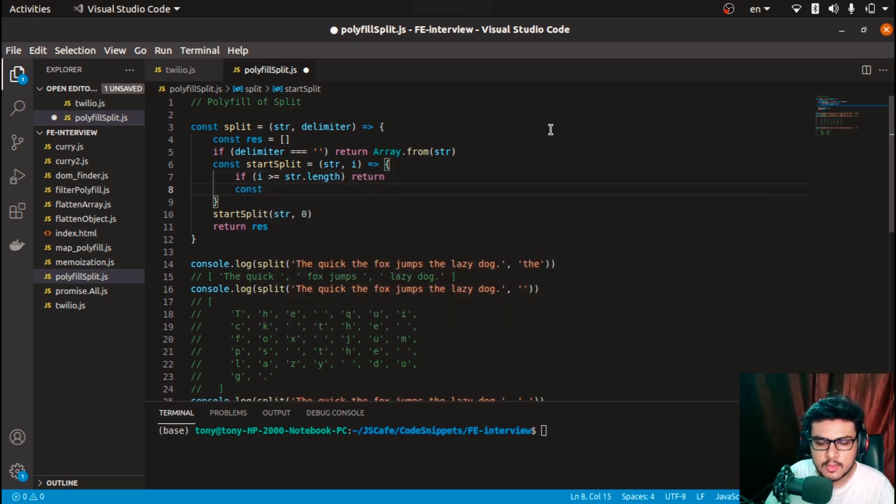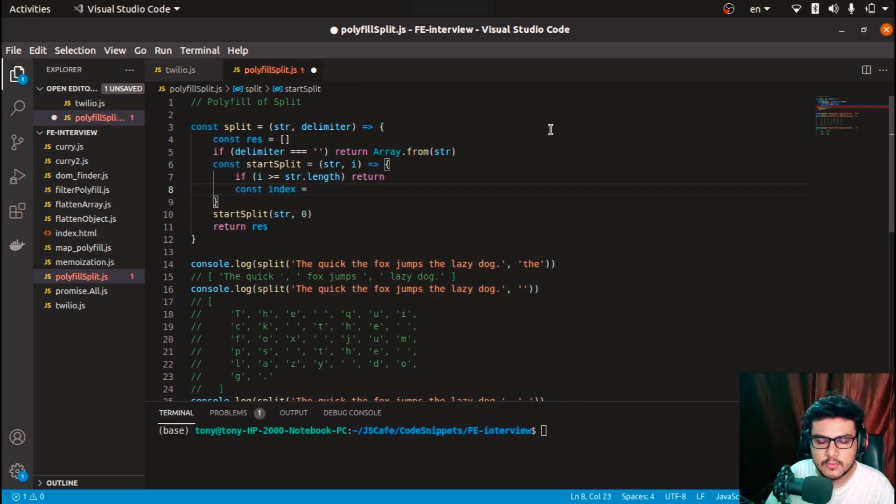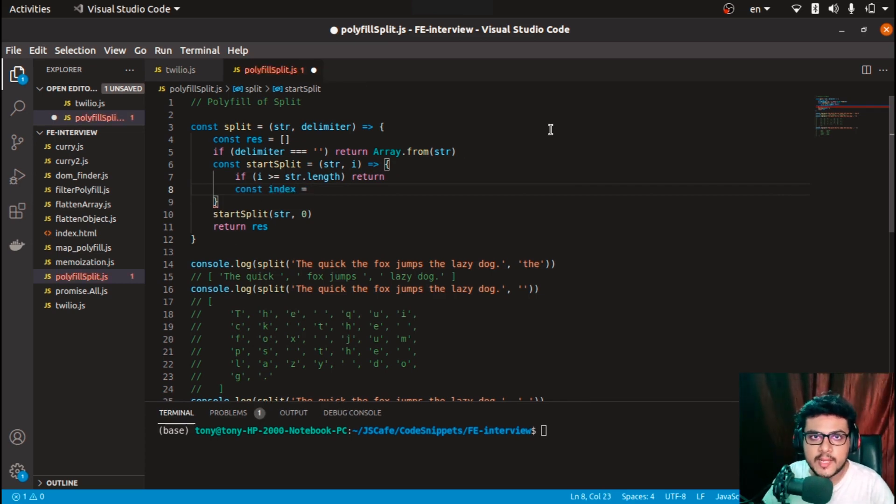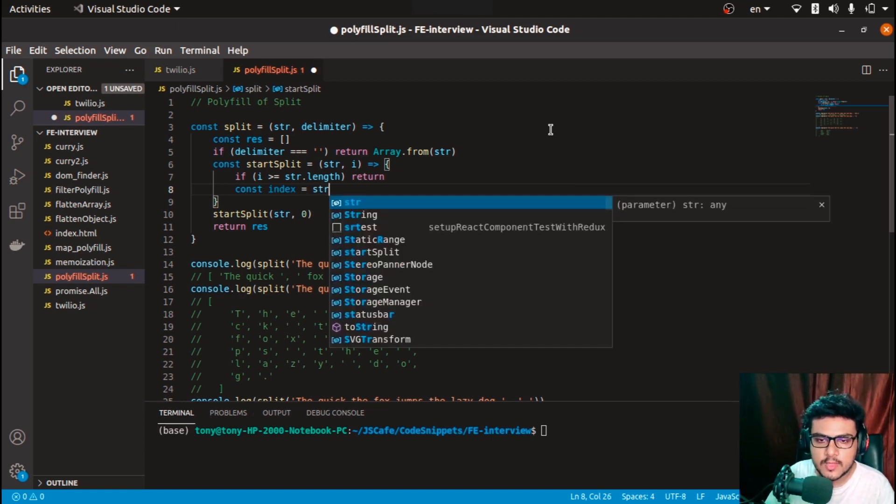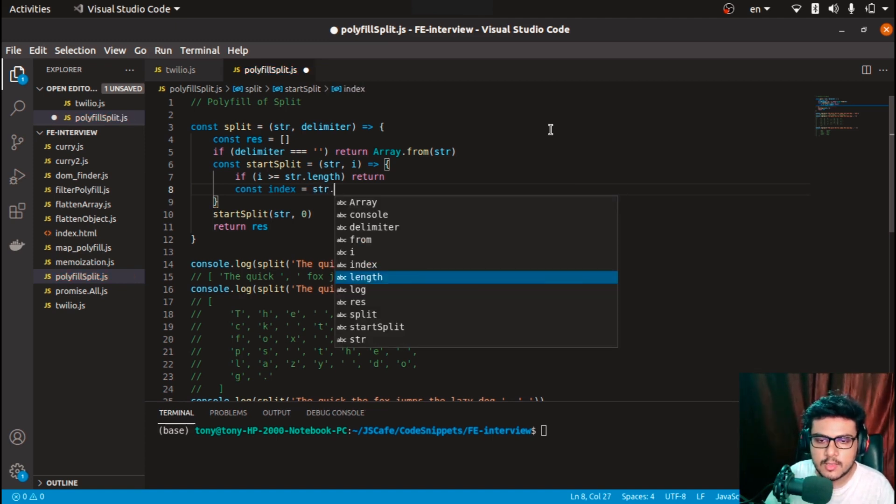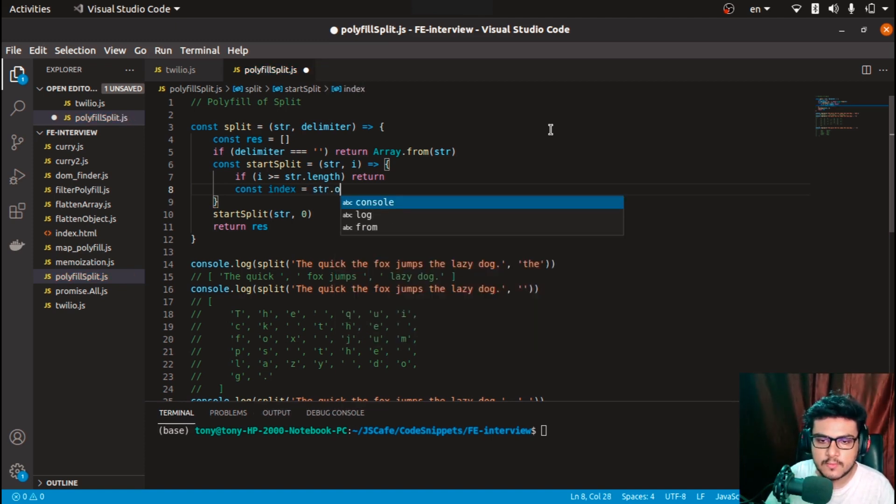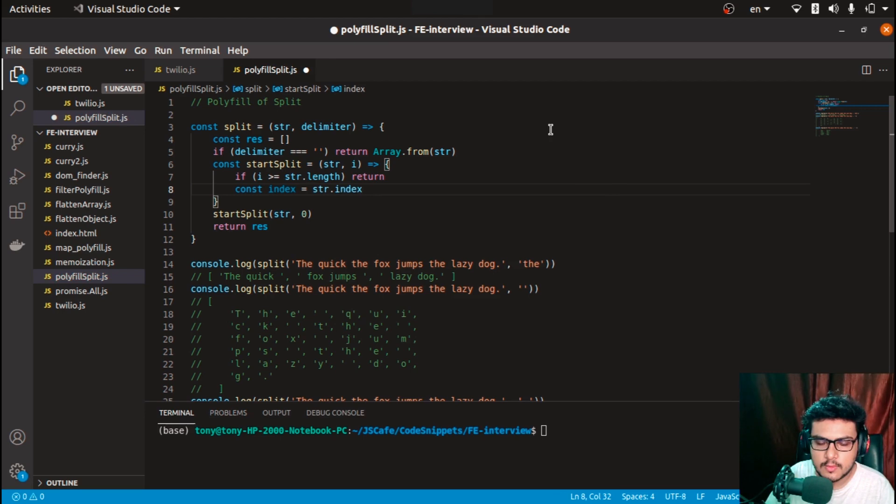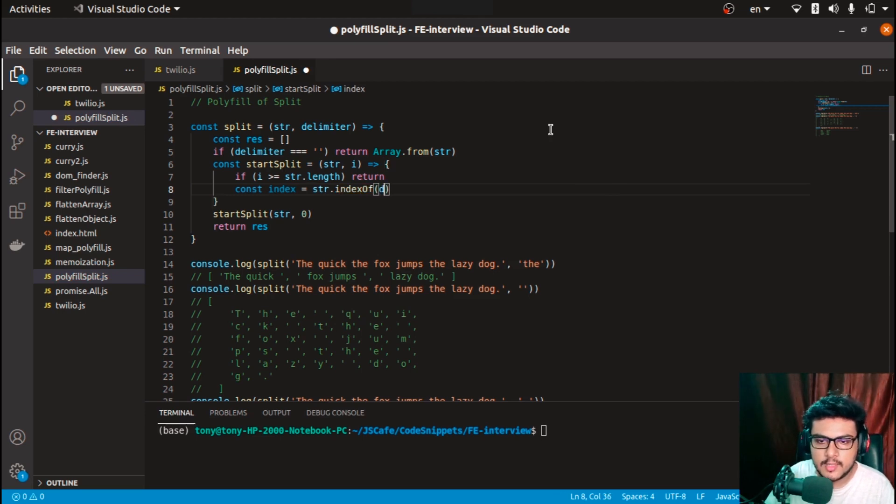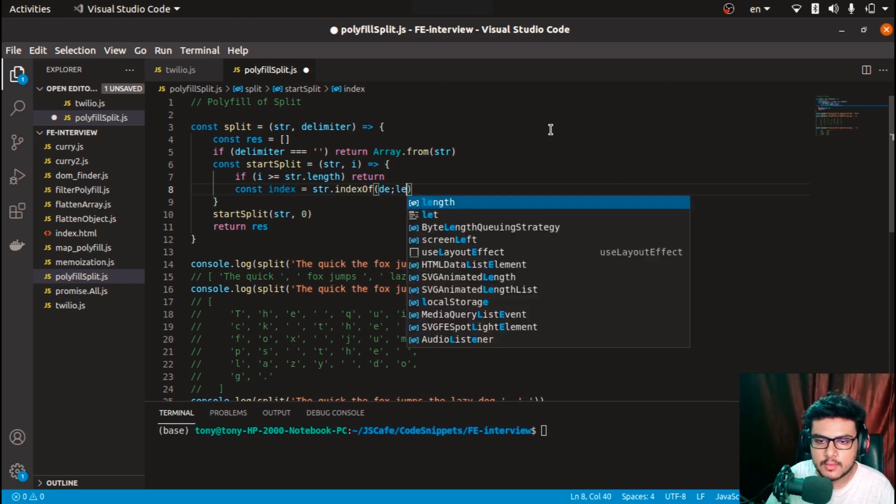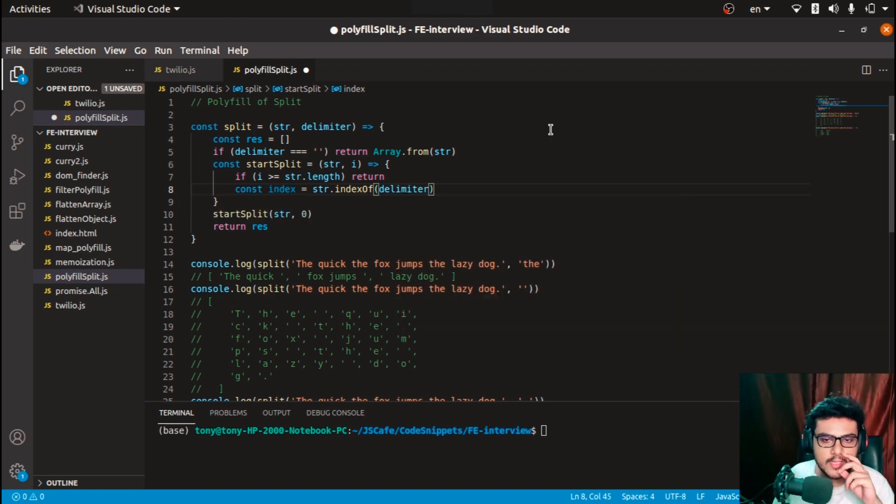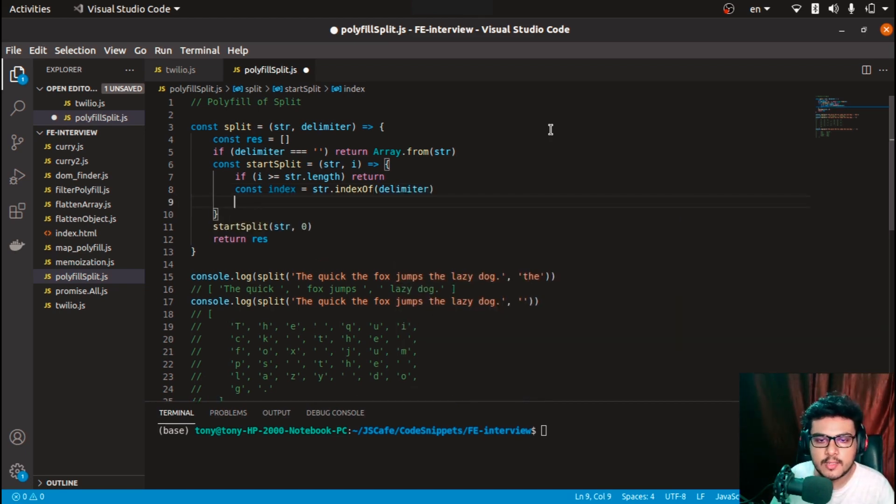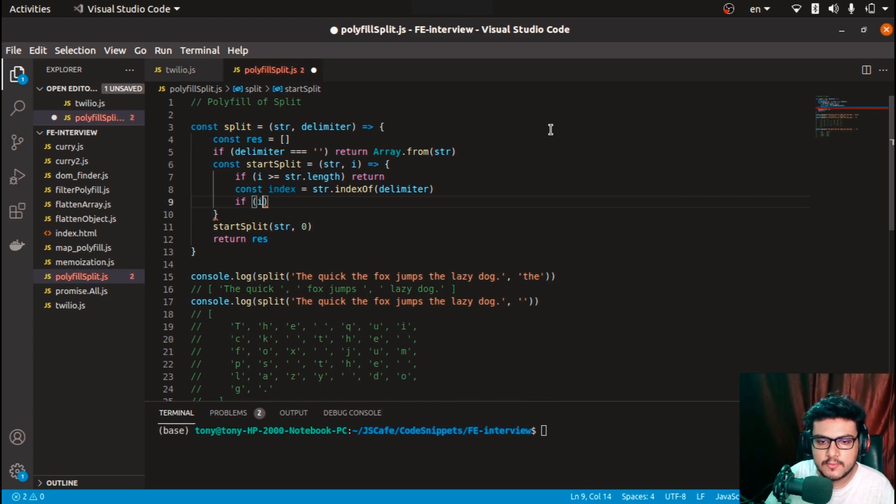Here comes a tricky part. Const index - this is the part where I'll find the first occurrence of the delimiter, so str.indexOf(delimiter). I'll get the first occurrence of the delimiter in the string provided.